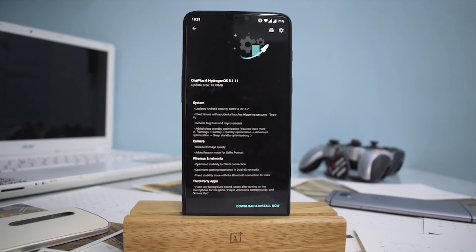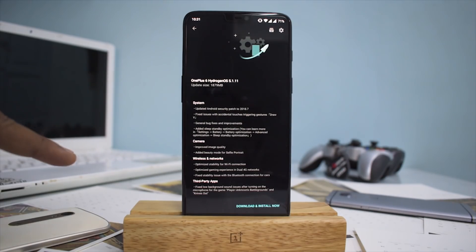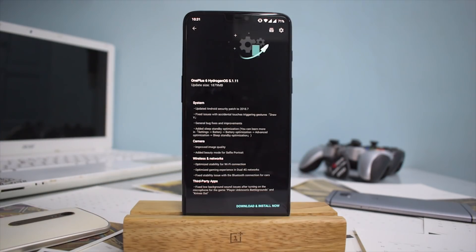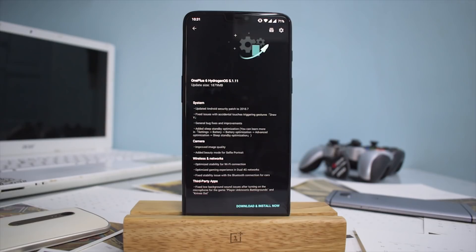That battery fix is a welcome change, though we'll have to wait and see how different the quality actually is. The update also mentions improved image quality, which is another good thing. Additionally, beauty mode for selfie portrait has been added, so all you selfie lovers out there who love to take a selfie portrait now have beautification available.